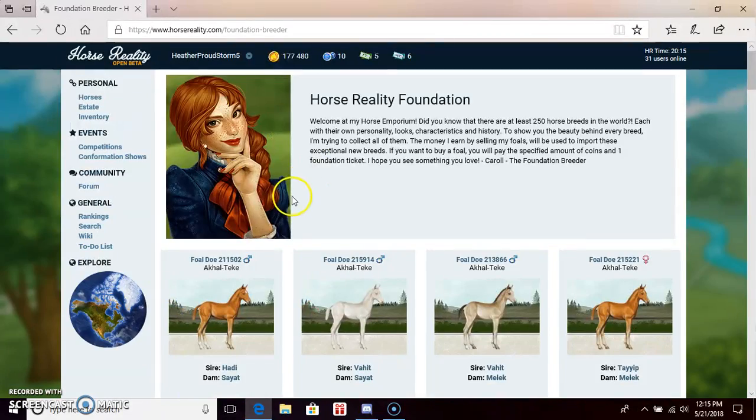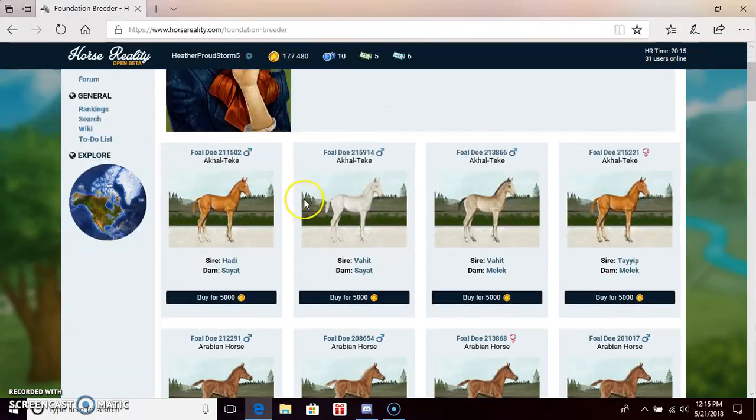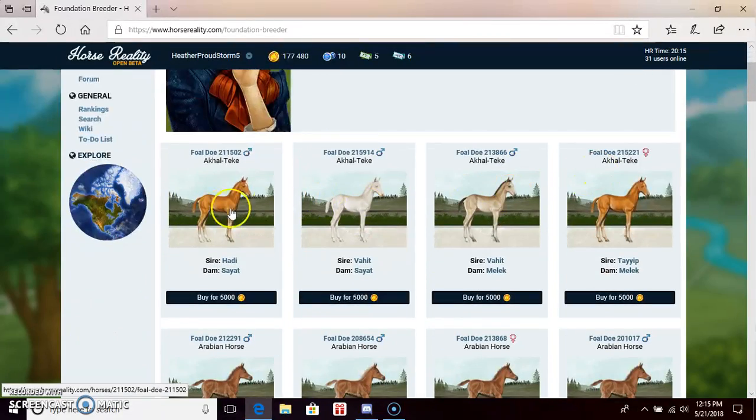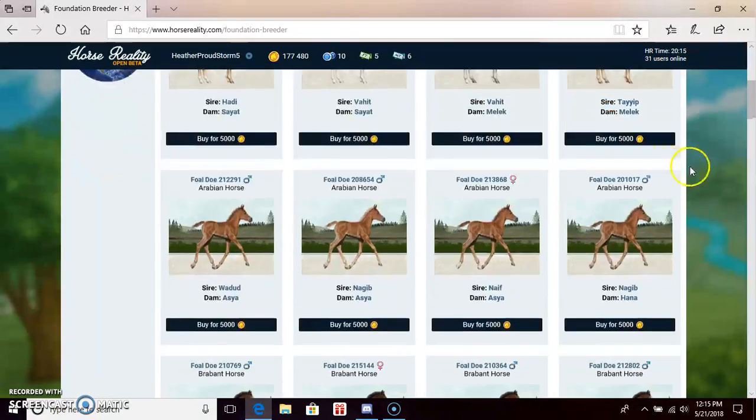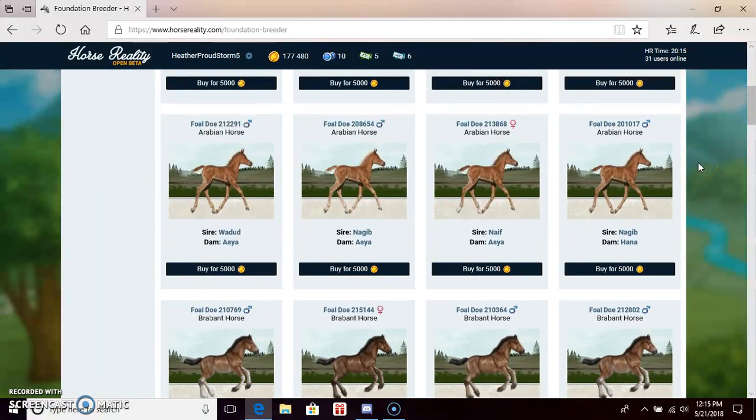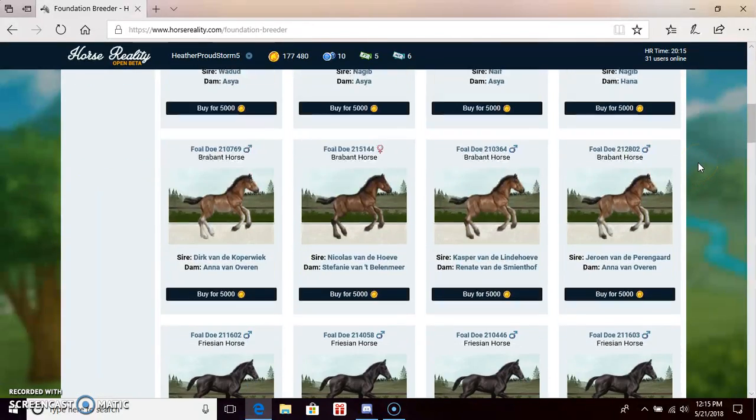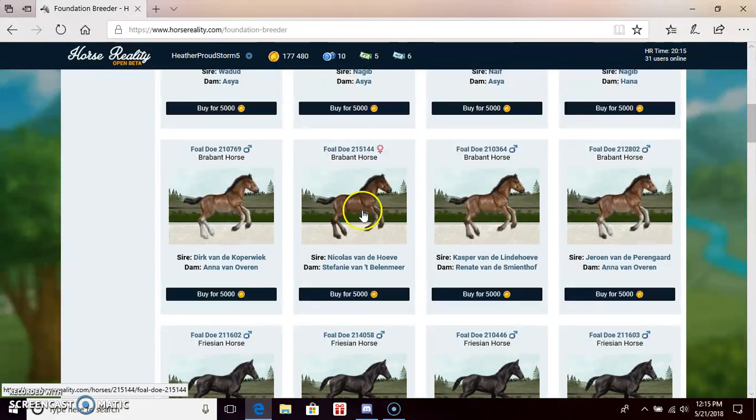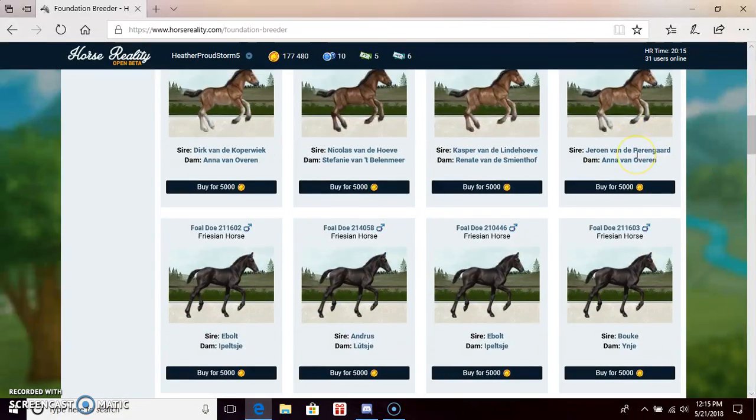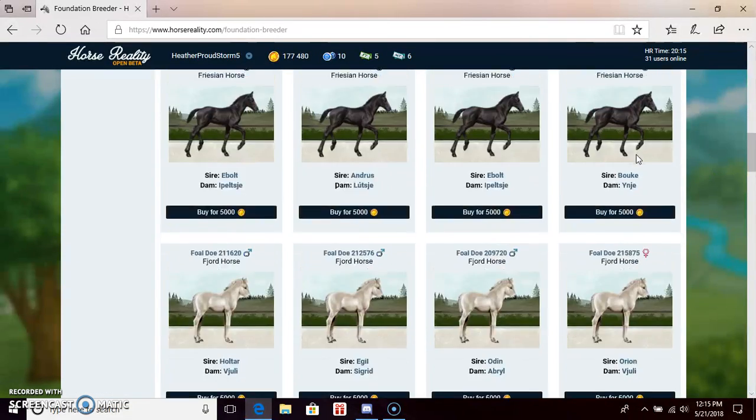And you can see there's Eclectics, Arabians, Brabant, Friesian, Fjord...